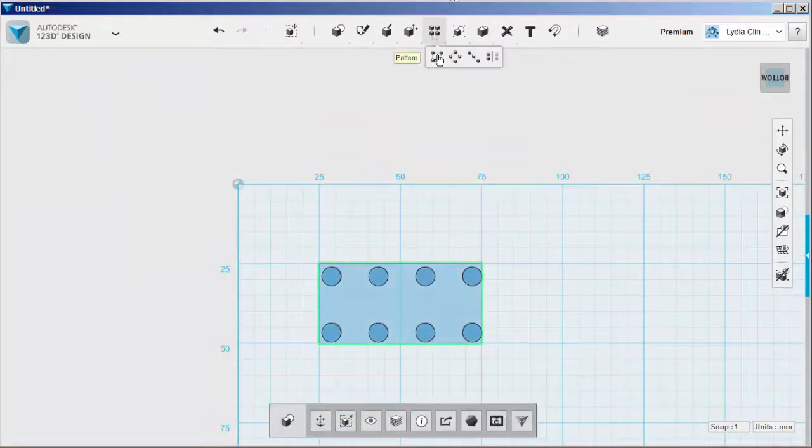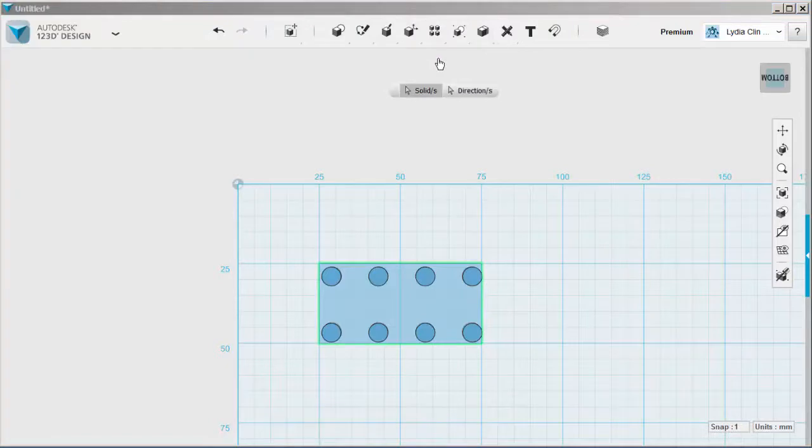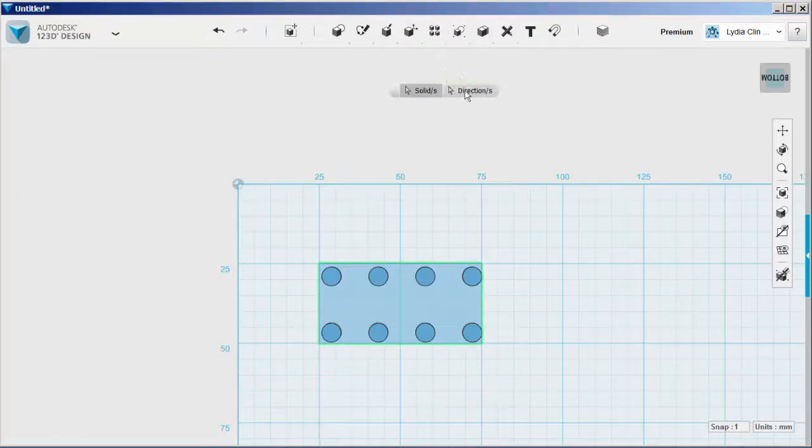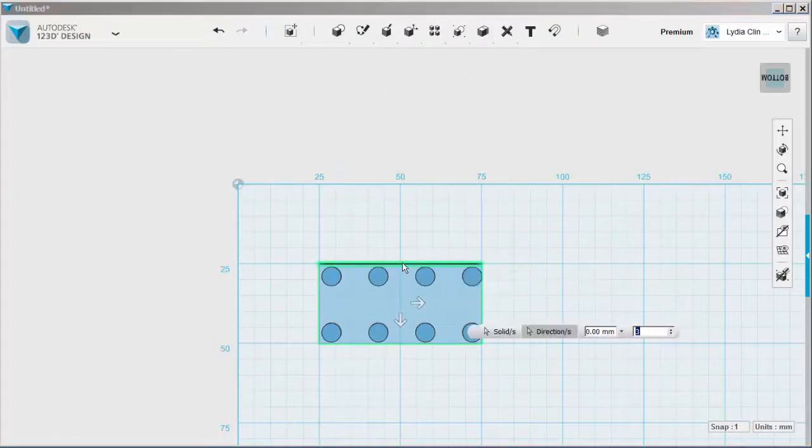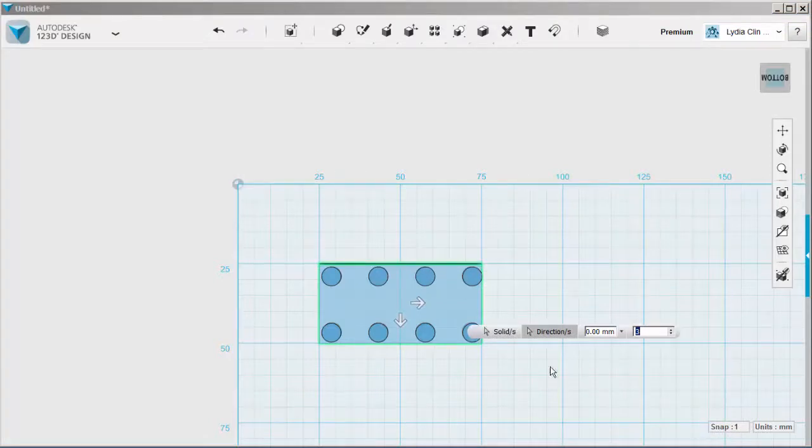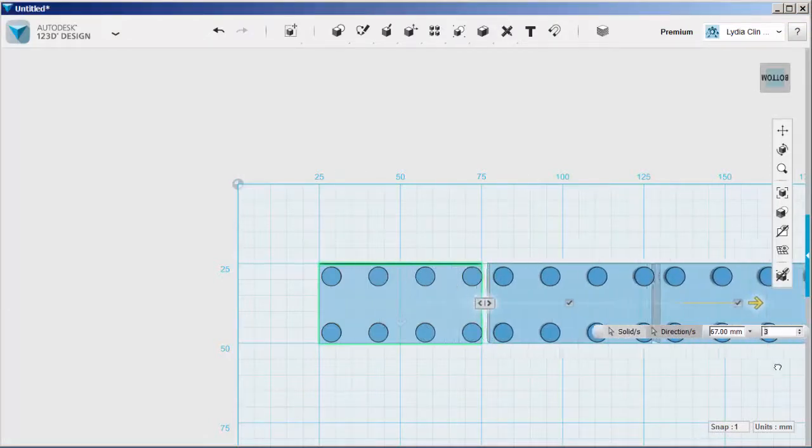Select the whole solid. Select the pattern tool. And then you can click on an edge to bring up the directional arrows.